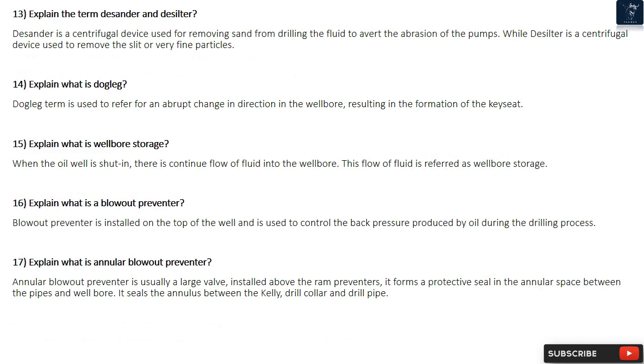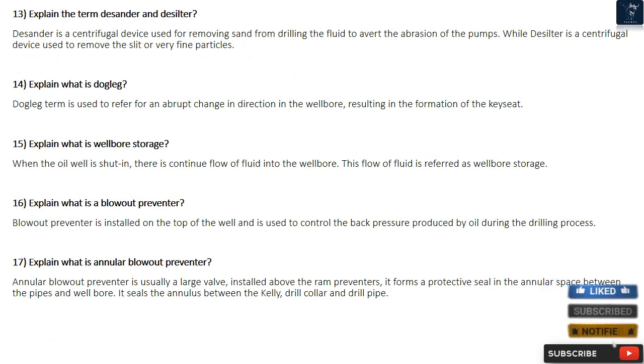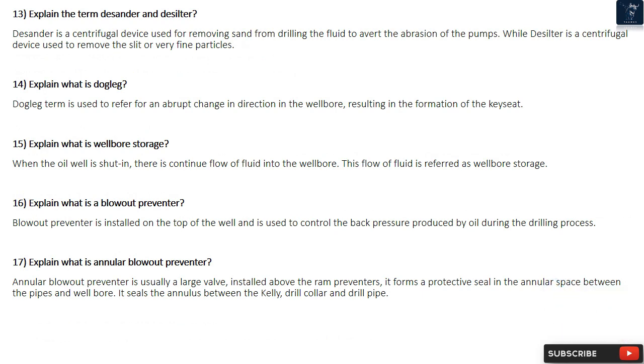Question 15: Explain what is Wellbore Storage. When the oil well is shut in, there is continued flow of fluid into the well bore. This flow of fluid is referred to as wellbore storage.